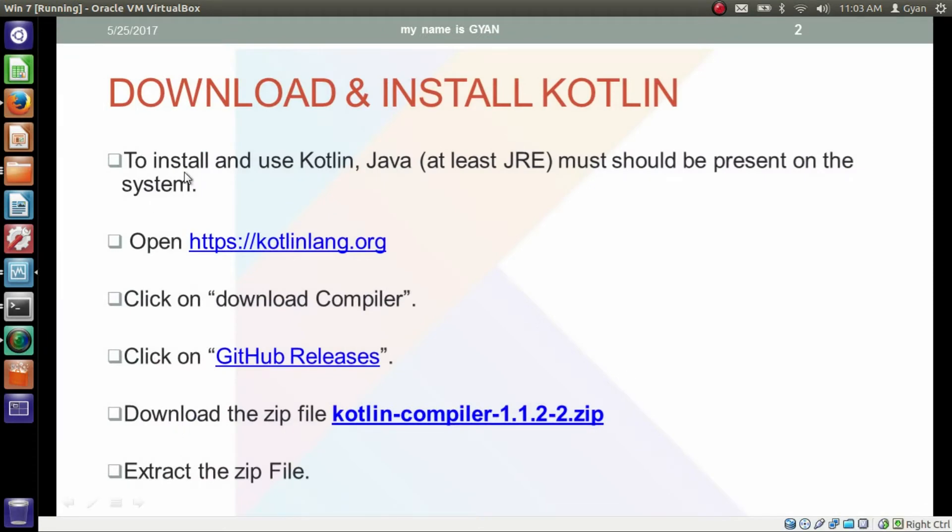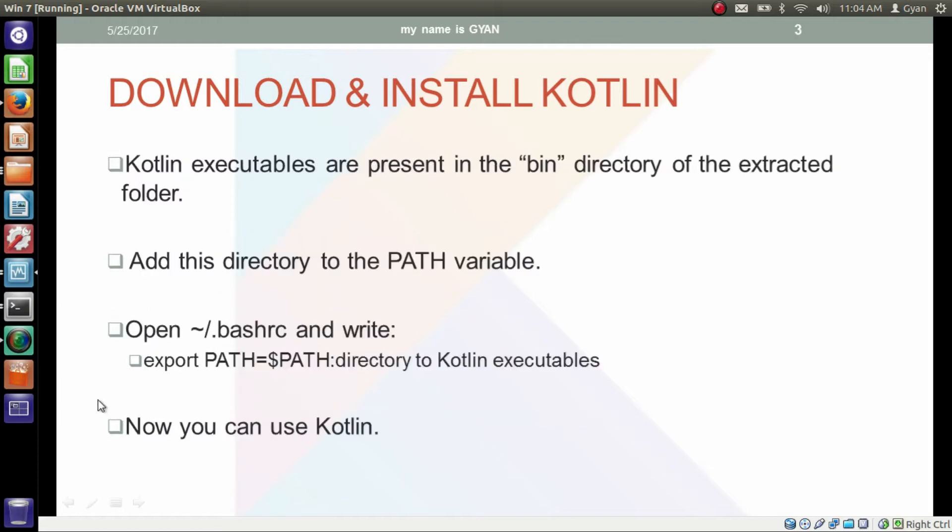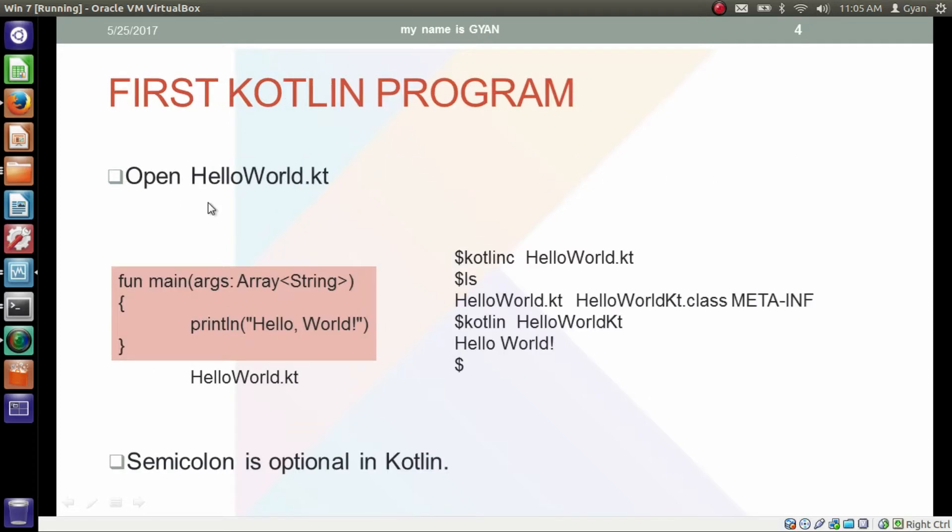So we did all these things. The same zip file, the same compiler works on both Windows and Linux, and also we updated the path variable. Like this we already written the file helloworld.kt and provided this content in that file. Here semicolon is optional in Kotlin. You may or may not write the semicolon.